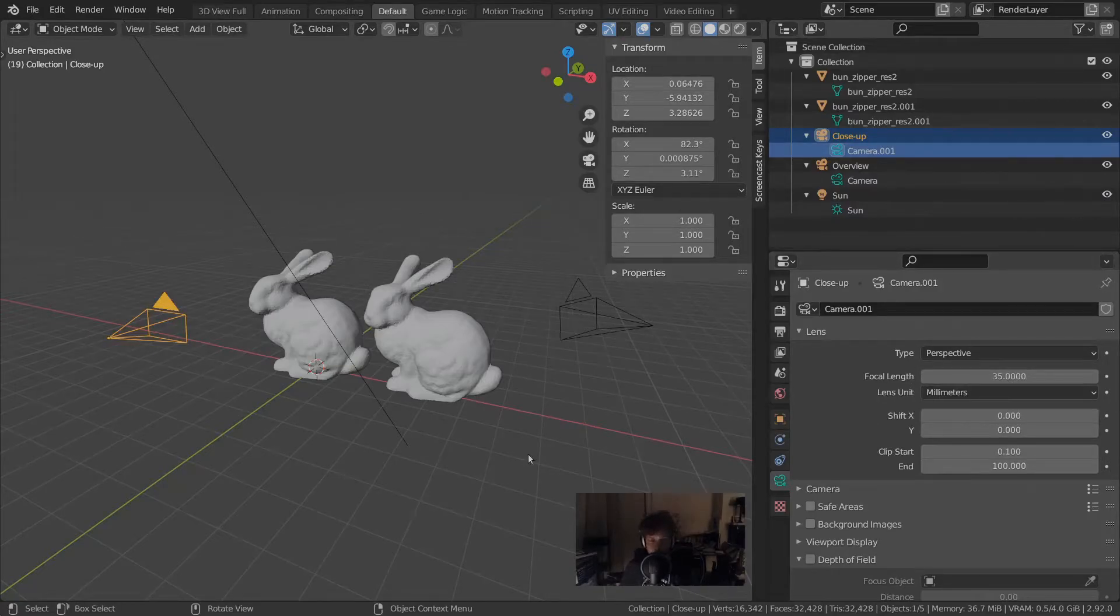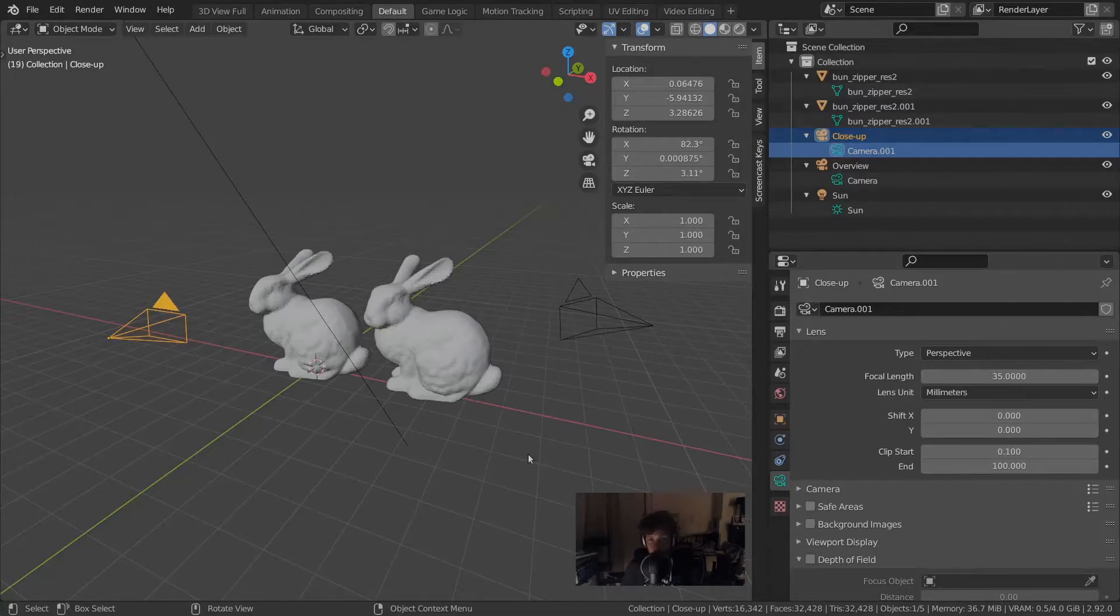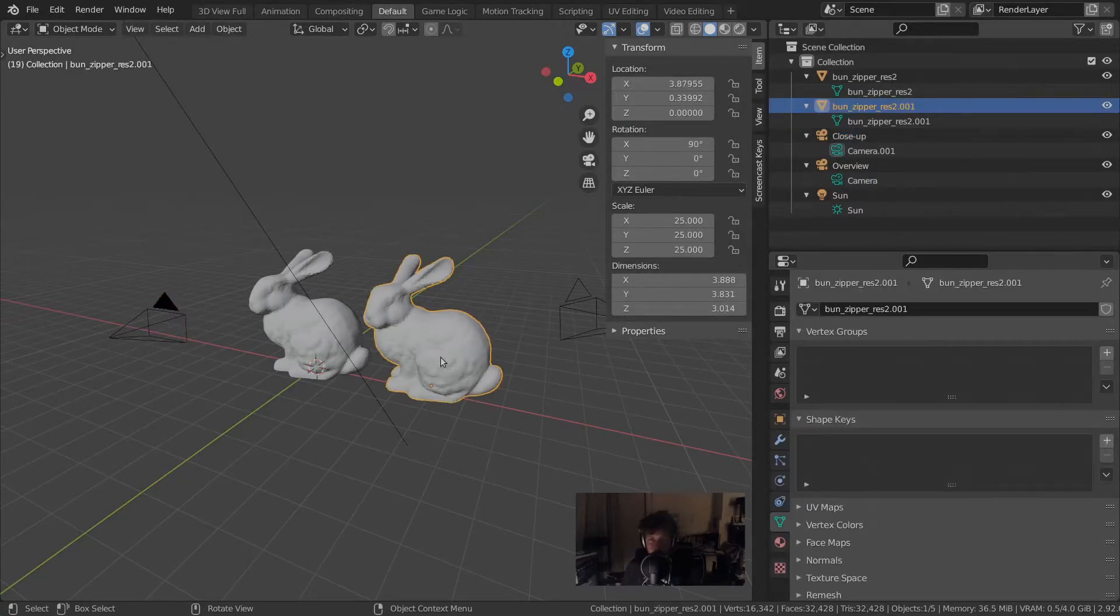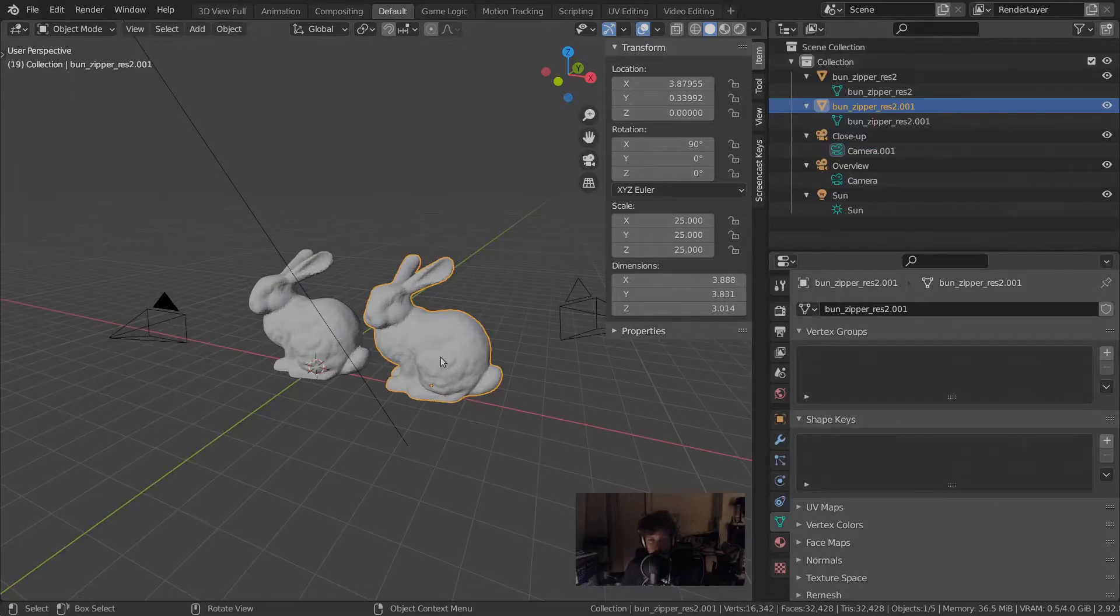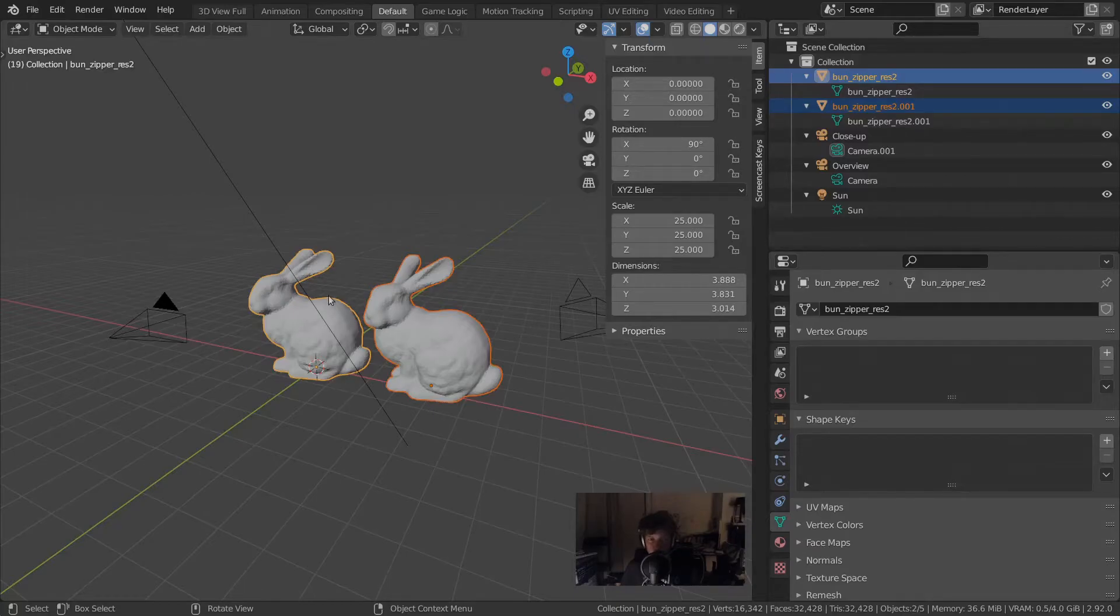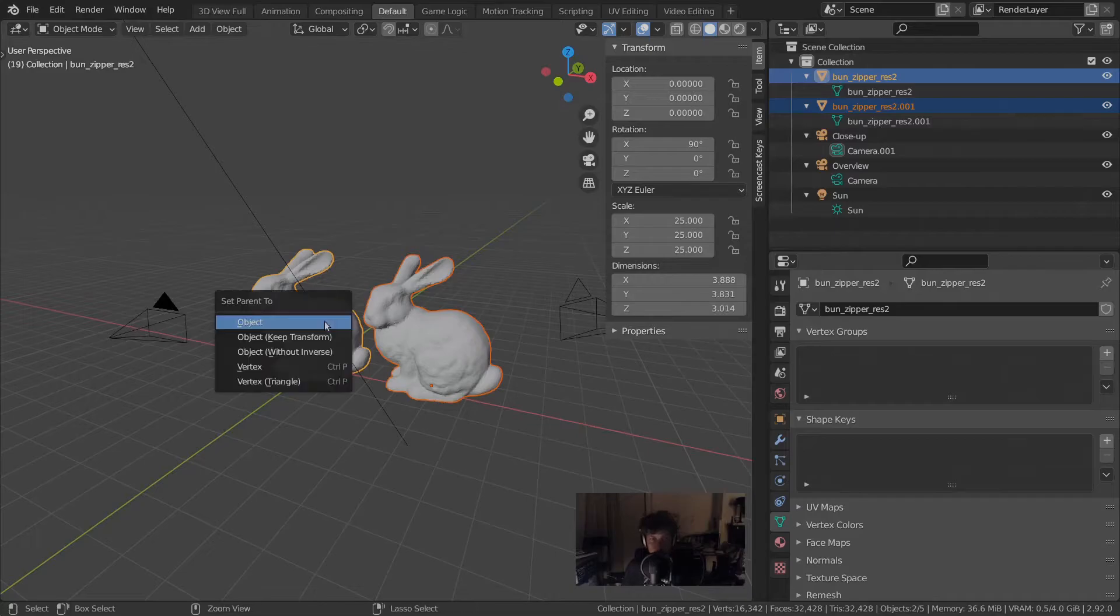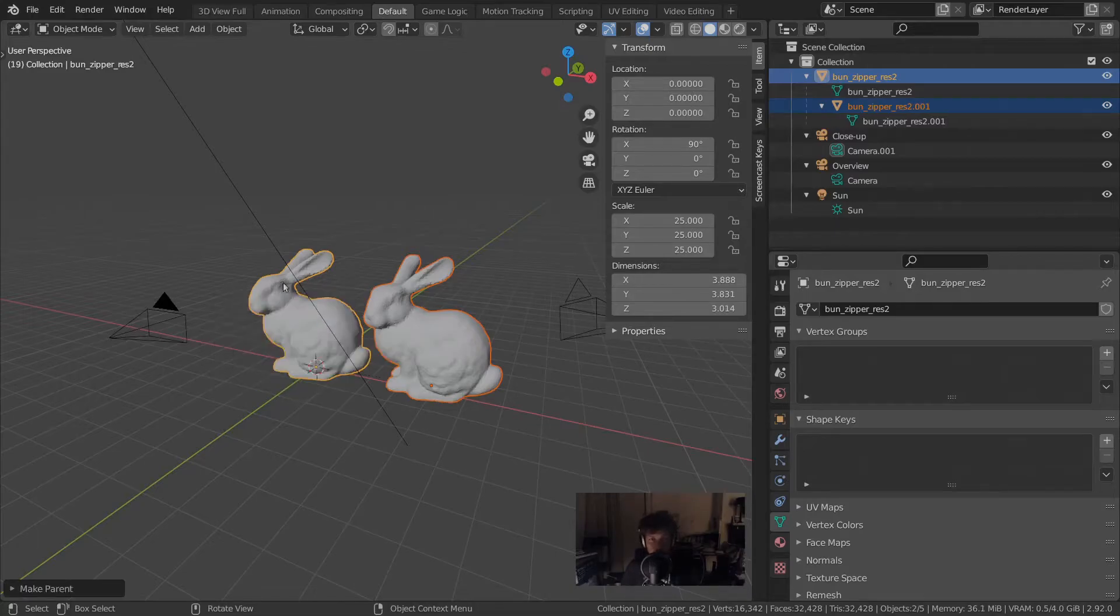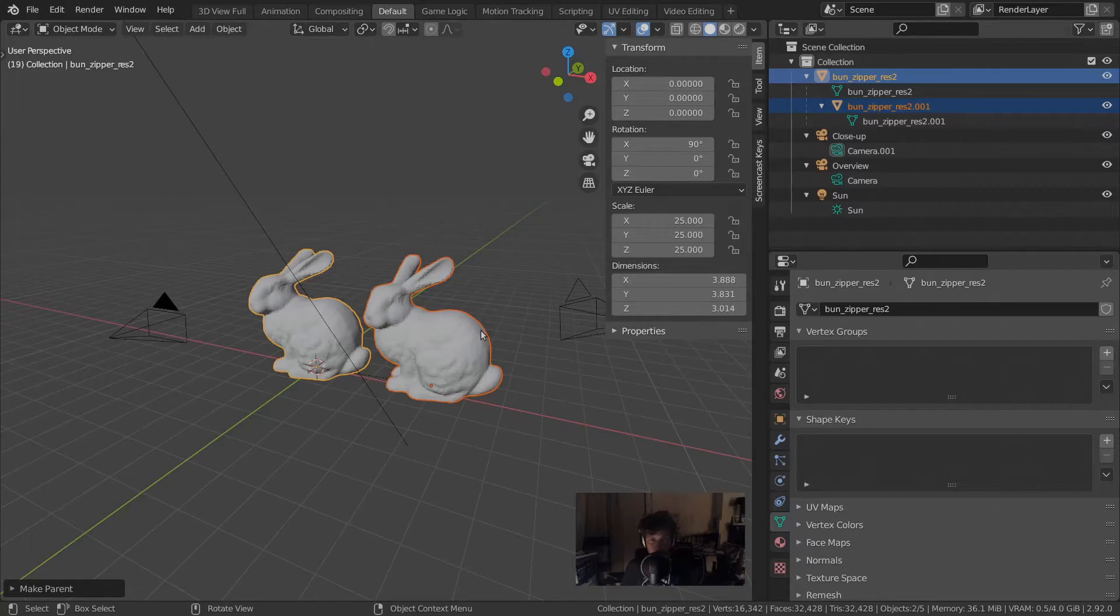Now this hierarchy in the scene can have more levels than one. For example, we can have an object and then have a parent of that object. If we select the two bunnies, the last object selected with the bright orange outline is the active object. If we press Ctrl+P, we can set this bunny to be the parent of that bunny. That's reflected by this dotted black line over here.